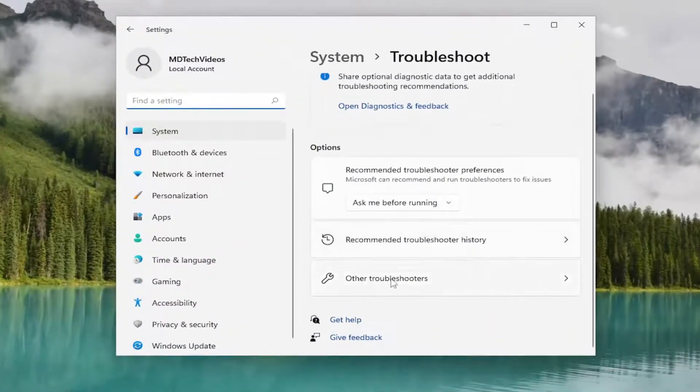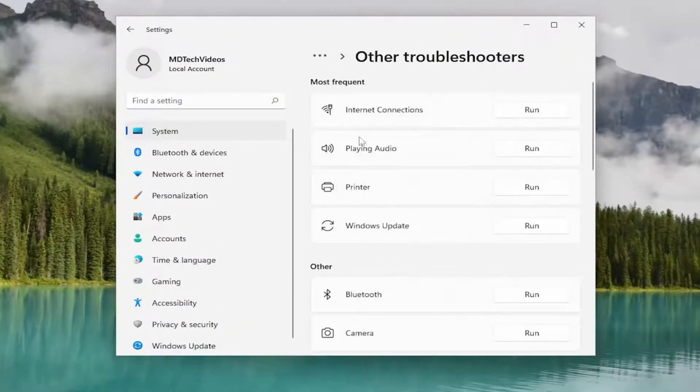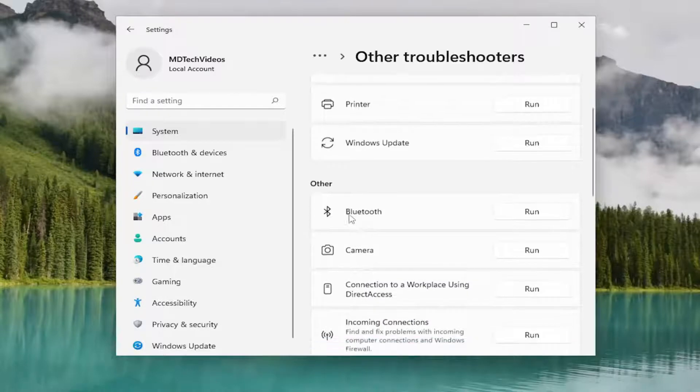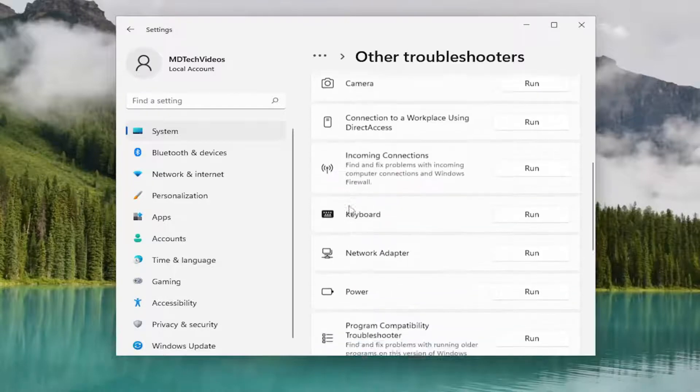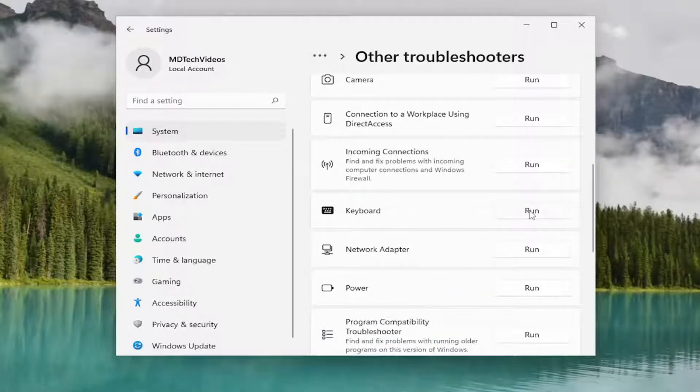On the right side, you want to select other troubleshooters. And then on the right side underneath other, you want to scroll down and select the keyboard troubleshooter and then the run button.